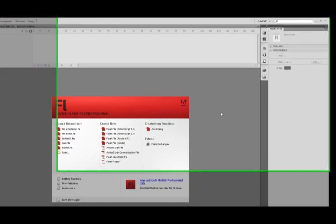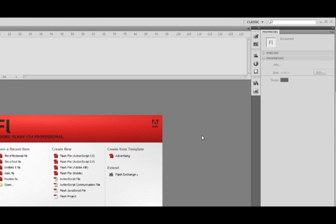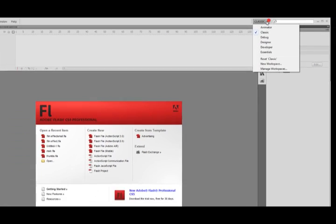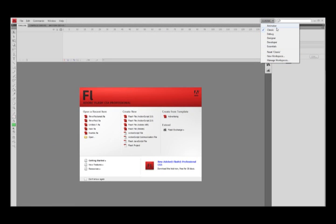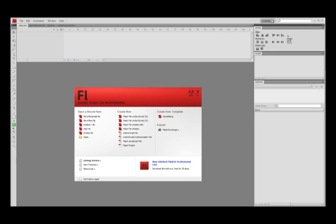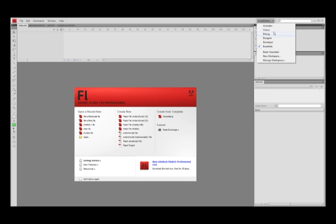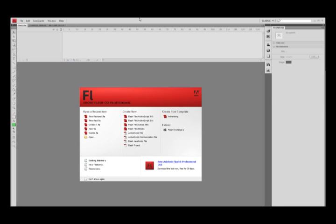Hi there and welcome to this Adobe workshop in which I'm going to be showing you how to create hotspots in ActionScript 2. I'm using Adobe Flash CS4 here, and as you can see up at the top I'm in the classic view. If you're in the essentials view and want to go back to the old style, just click classic and it will arrange the window like this for you.